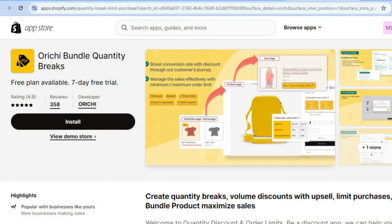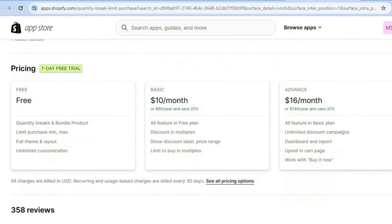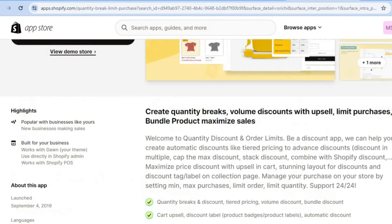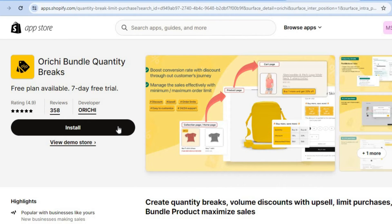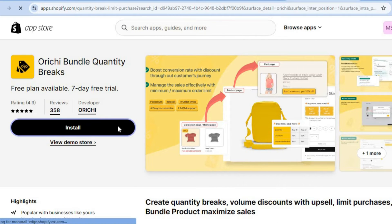And you can see with the free plan, you'll be able to add quantity breaks and bundle product, limit purchase minimum and max. And you can also do full theme and layout customization. So you'll simply scroll up and tap on install.